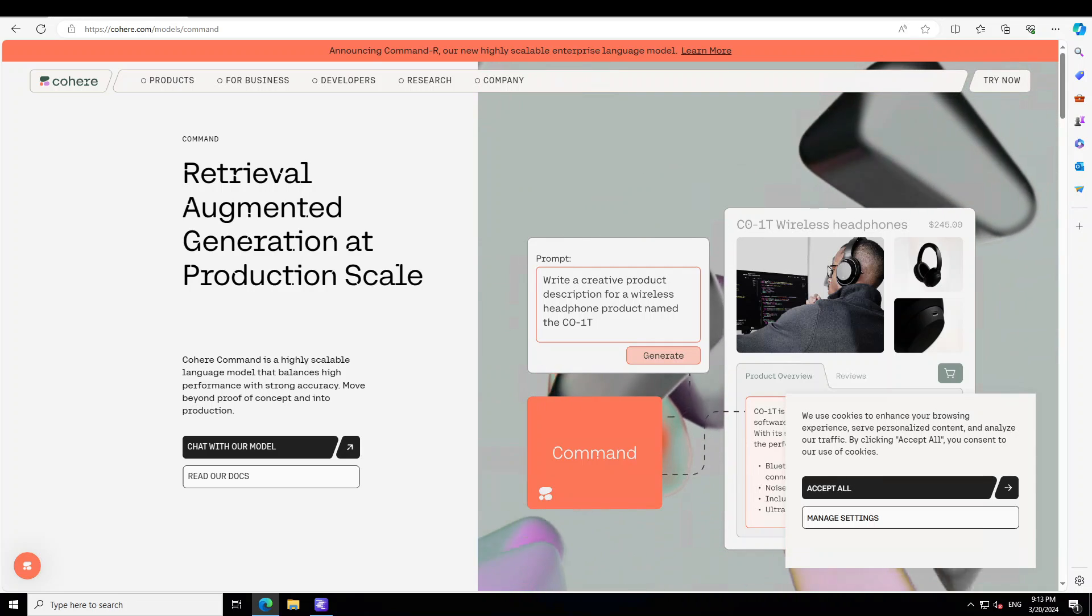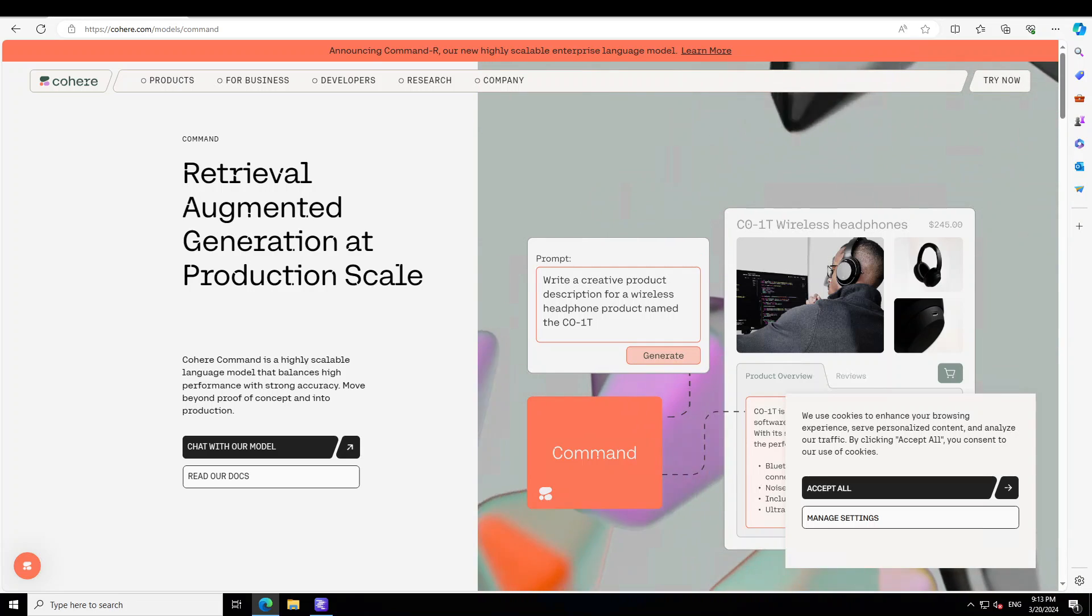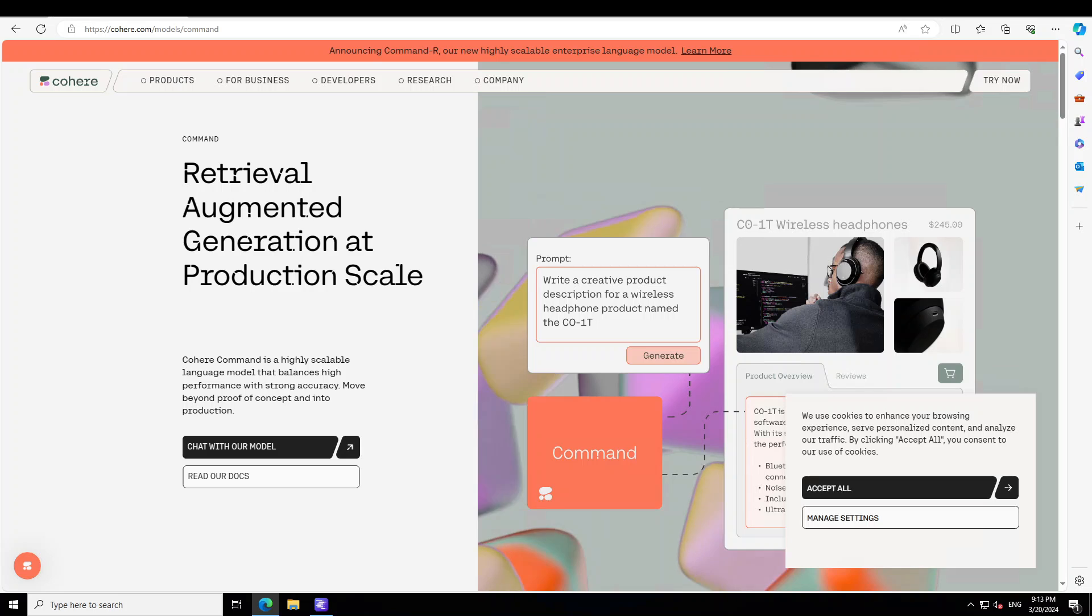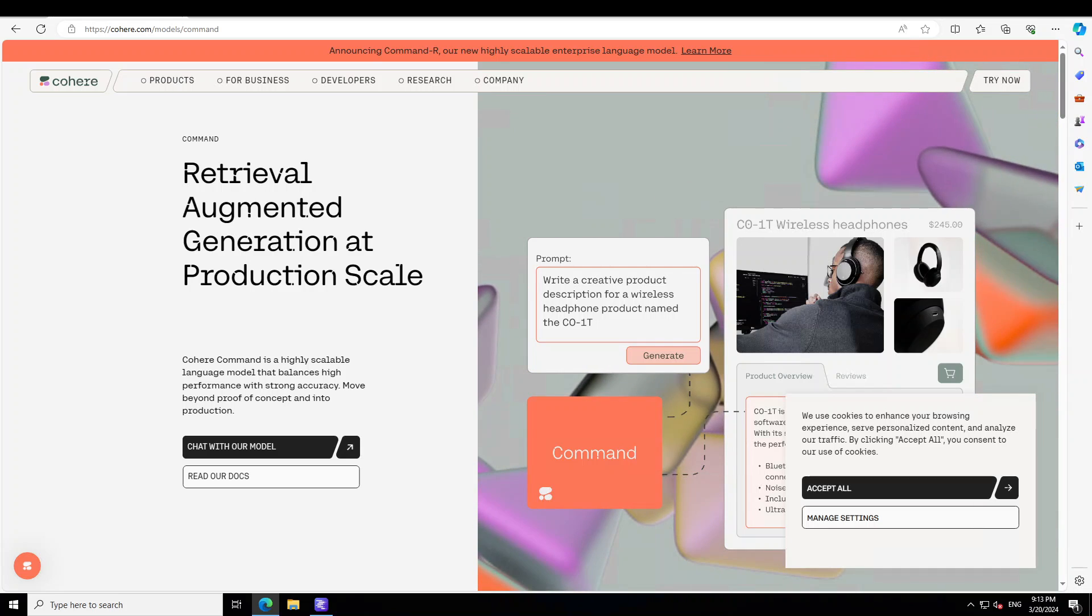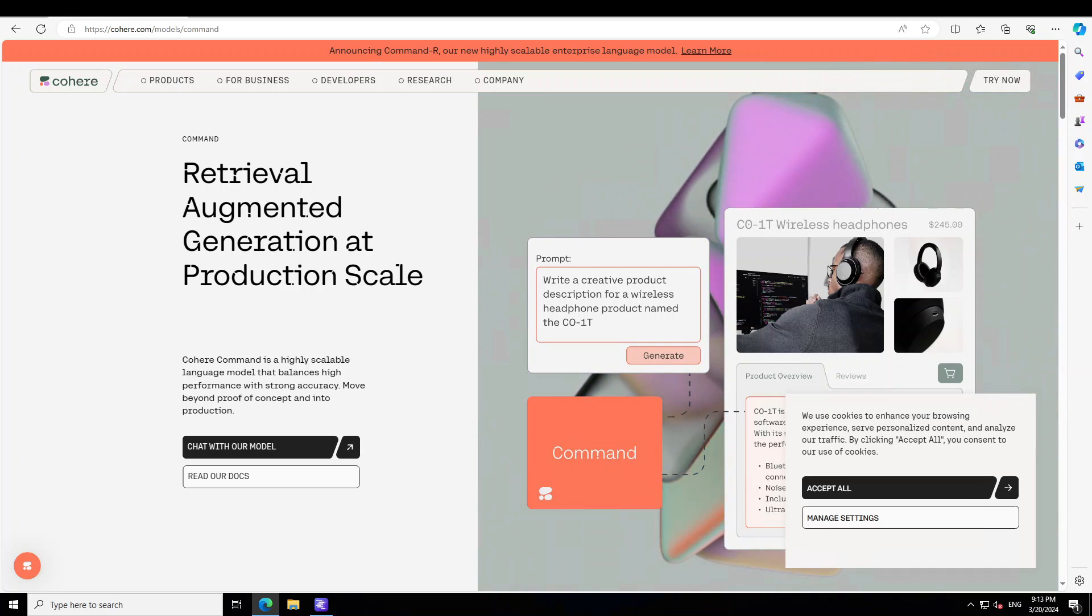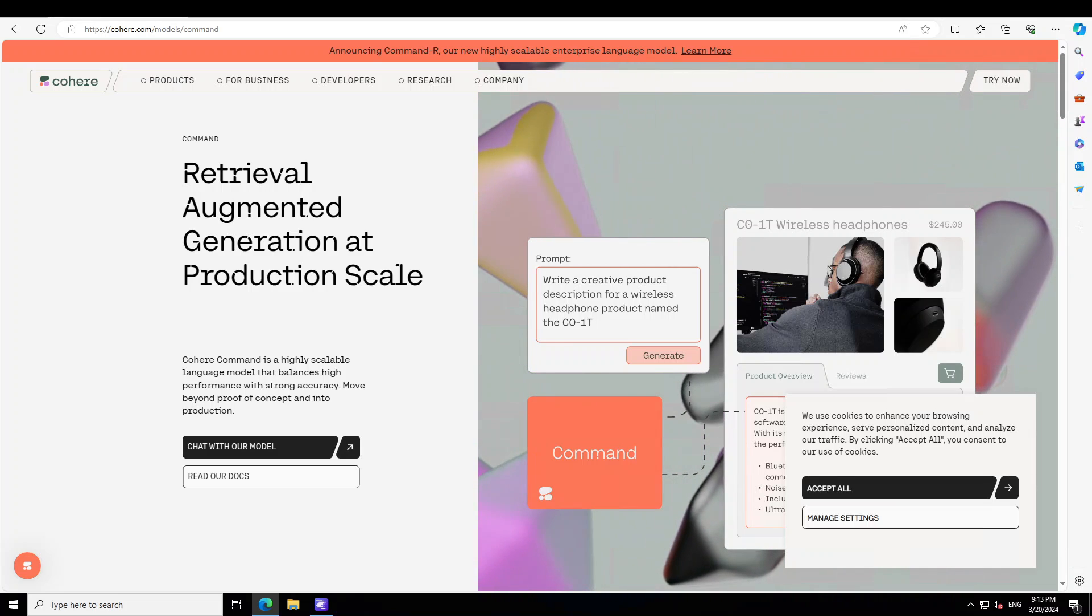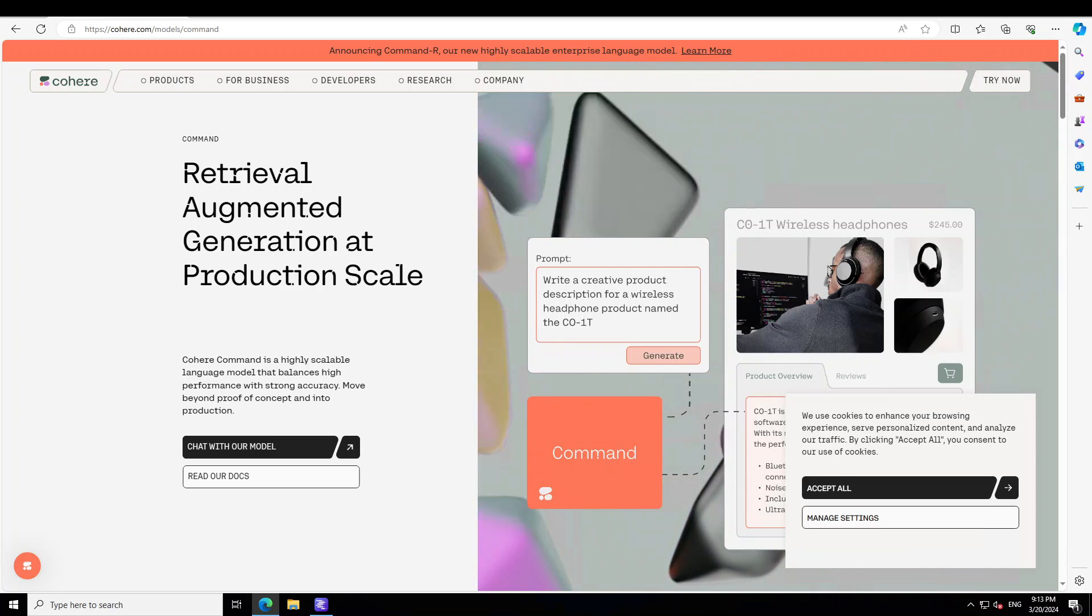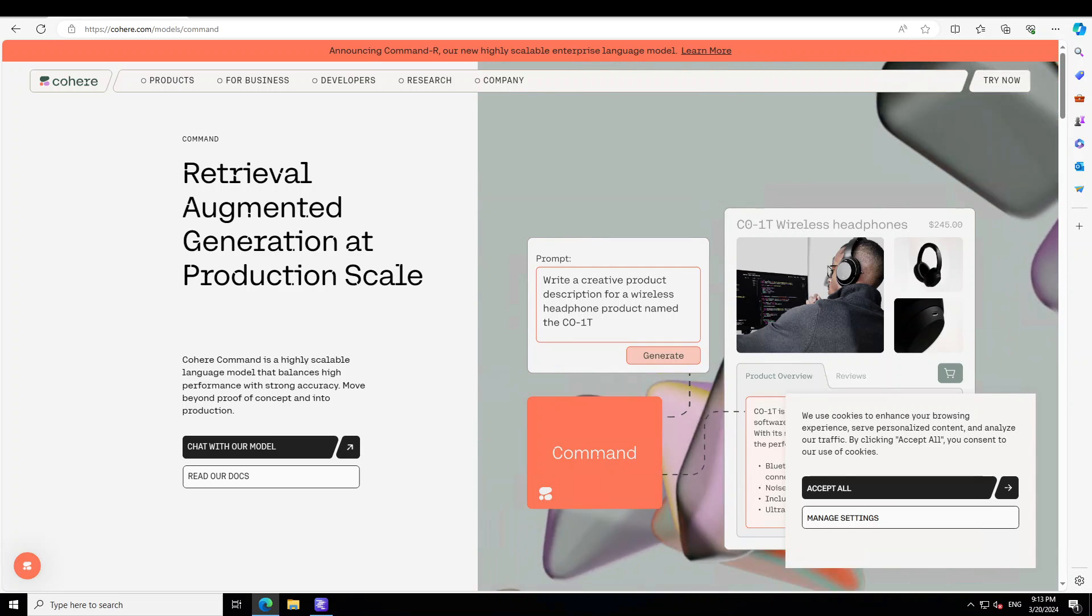Hello guys, I am very excited to show you how you can now locally install Cohere's Command R model on your Windows system. Before I show you the installation and play around with this awesome model, let me give you a quick overview.